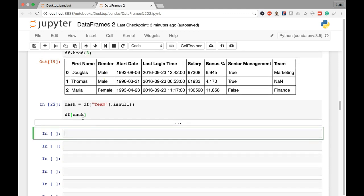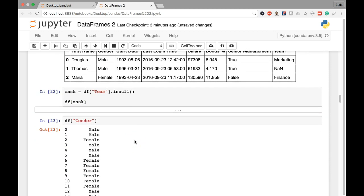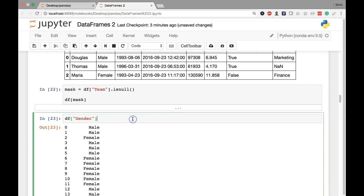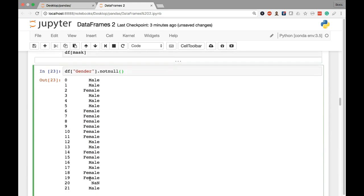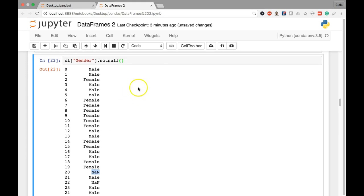So as always we begin by extracting the column we want to work with, df which is our dataframe, gender in square brackets, there is our column and there are our values. So now I'm going to call the notNull method. It is a method, it does require parentheses, no arguments though. So the notNull method is going to work in reverse, the opposite of isNull. If the value is notNull and all of these so far are notNull, it's going to return true and whenever it does run into a NAN value like here on row 20, it's going to return false because it is false that that value is notNull, it isNull.